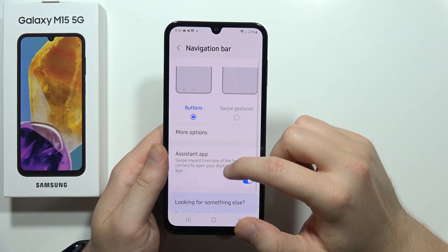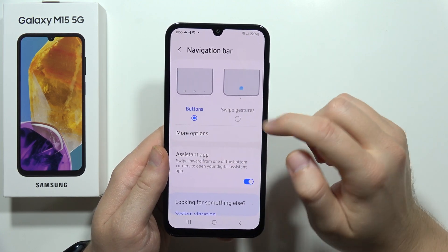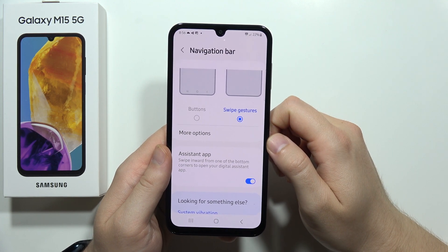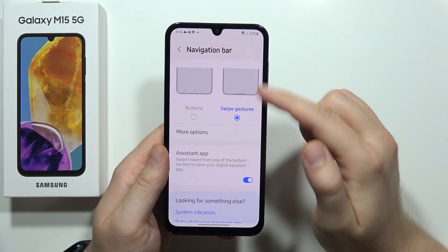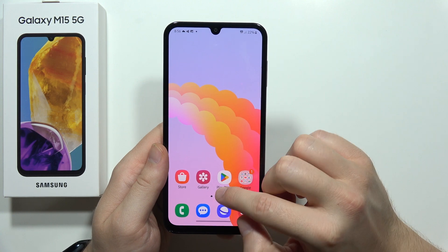From this you can get the button navigation or swipe gestures. As you can see, now we can navigate with these gestures.